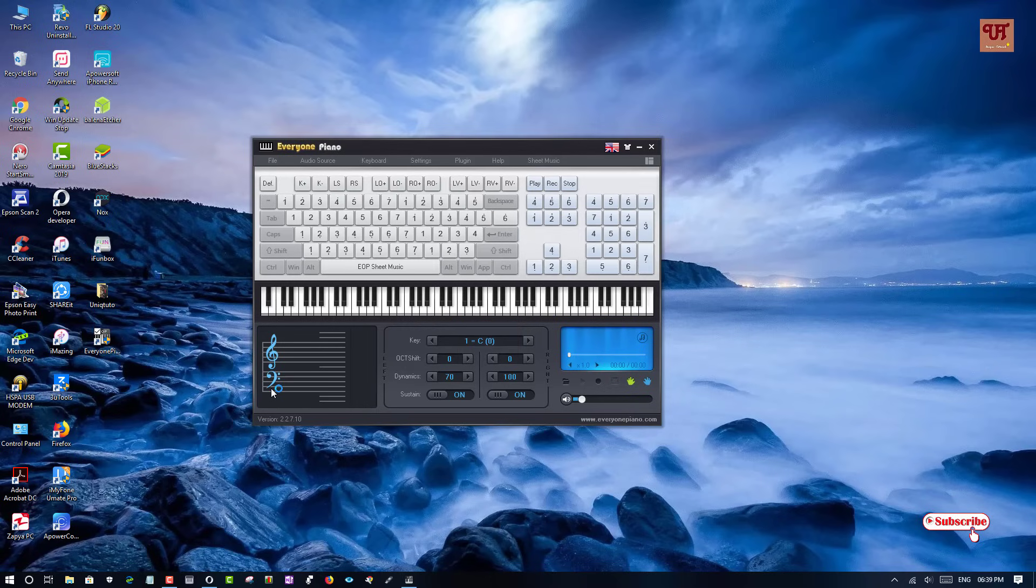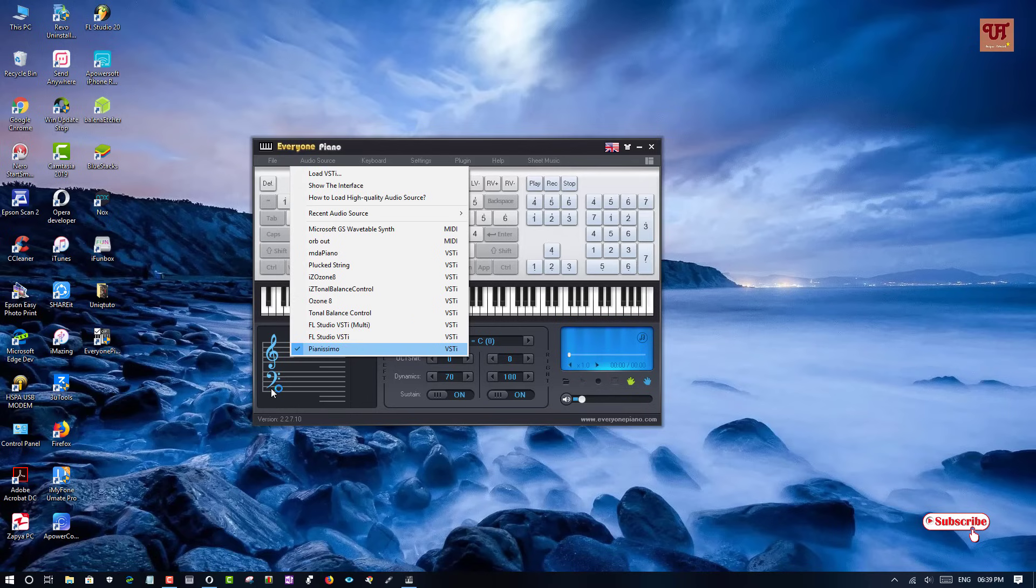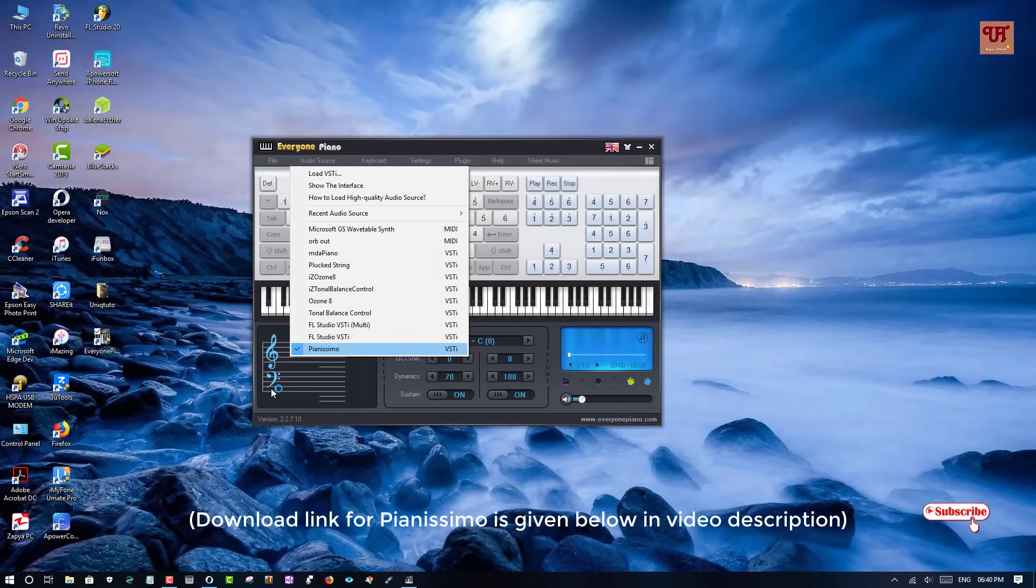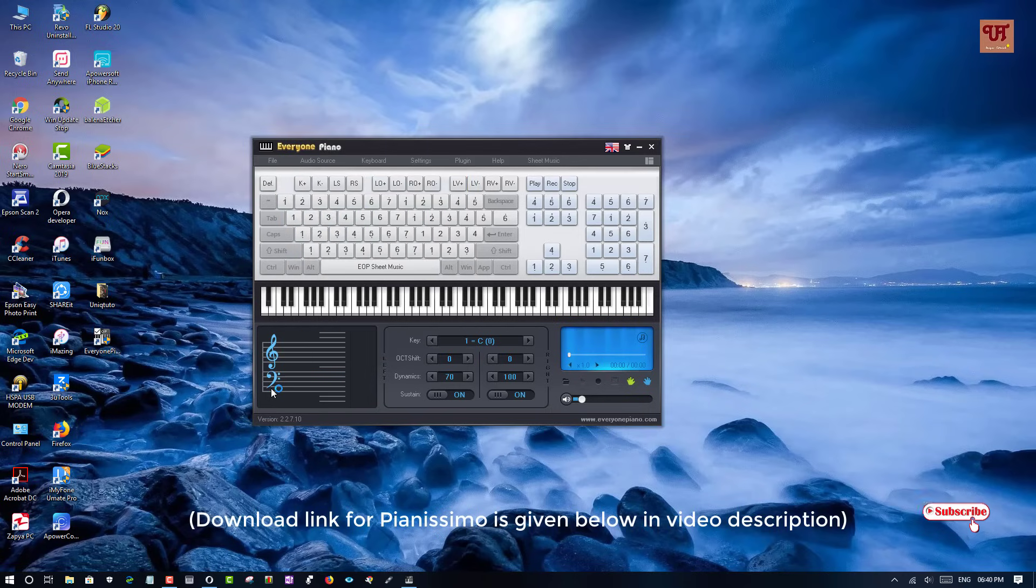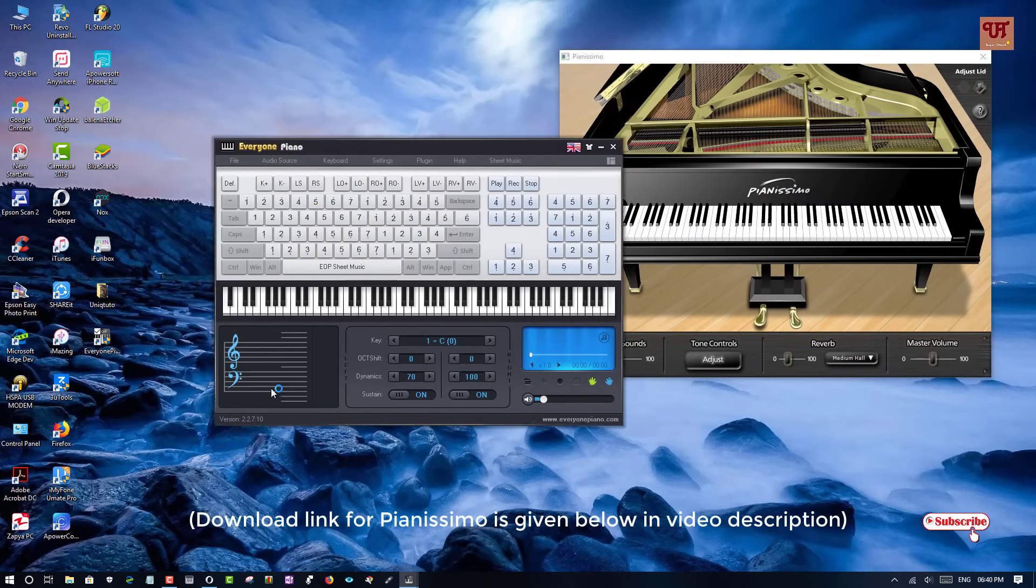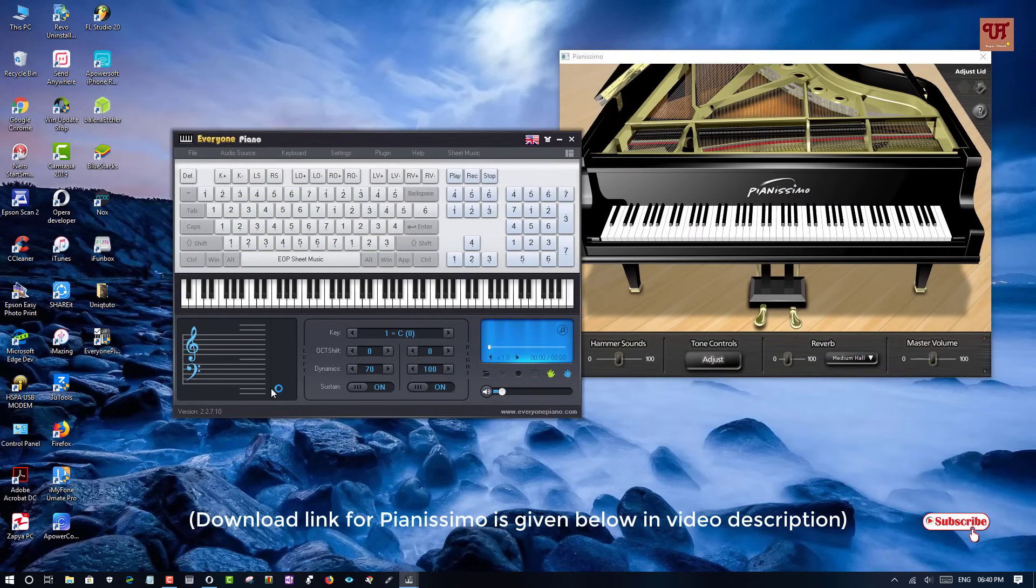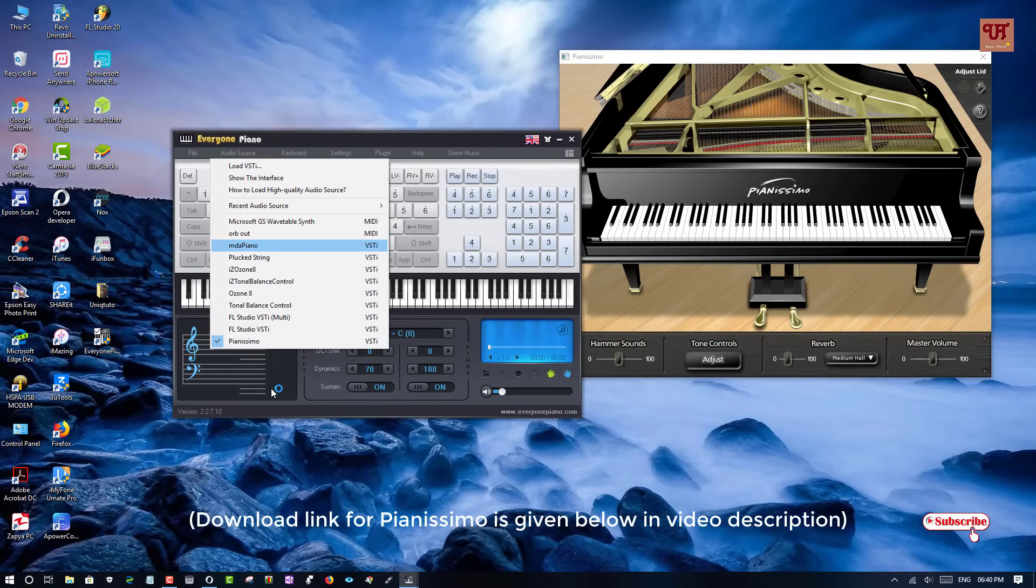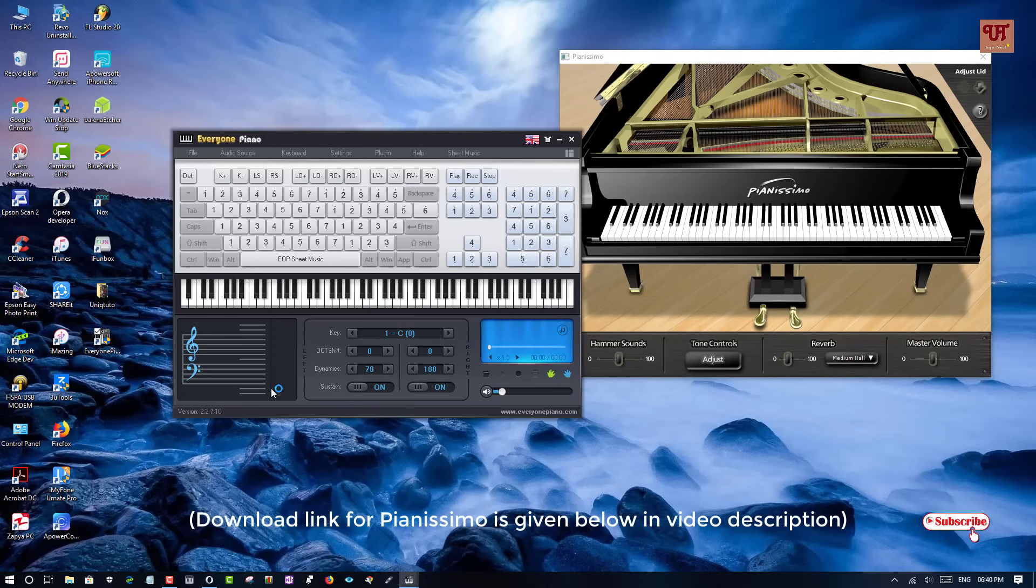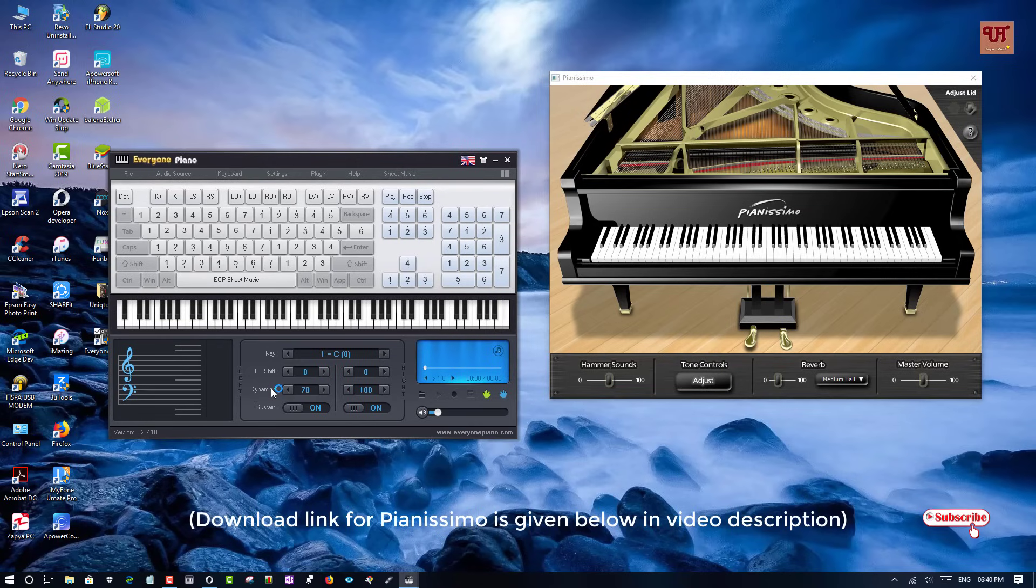And even you can load any VSD plugin styles like I have inserted a Pianissimo which is one of the most popular piano VSD that is available right now. And you can see its user interface also. So this is the VSD plugin I have installed.